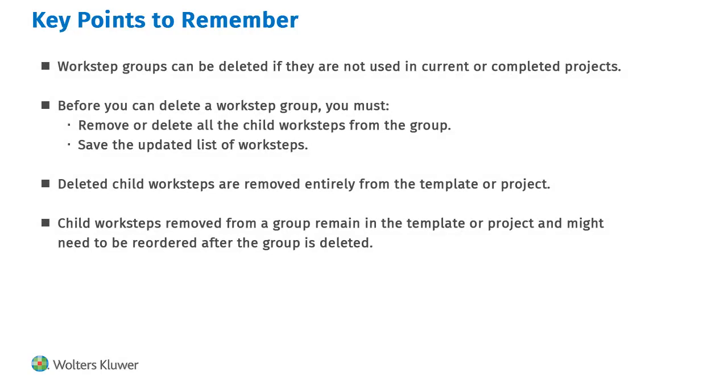You can delete workstep groups from projects or templates if the worksteps in the group are not used in current or completed projects. All of the child worksteps in a group must be deleted or removed from the group, and the updated list of worksteps must be saved before you can delete the group.